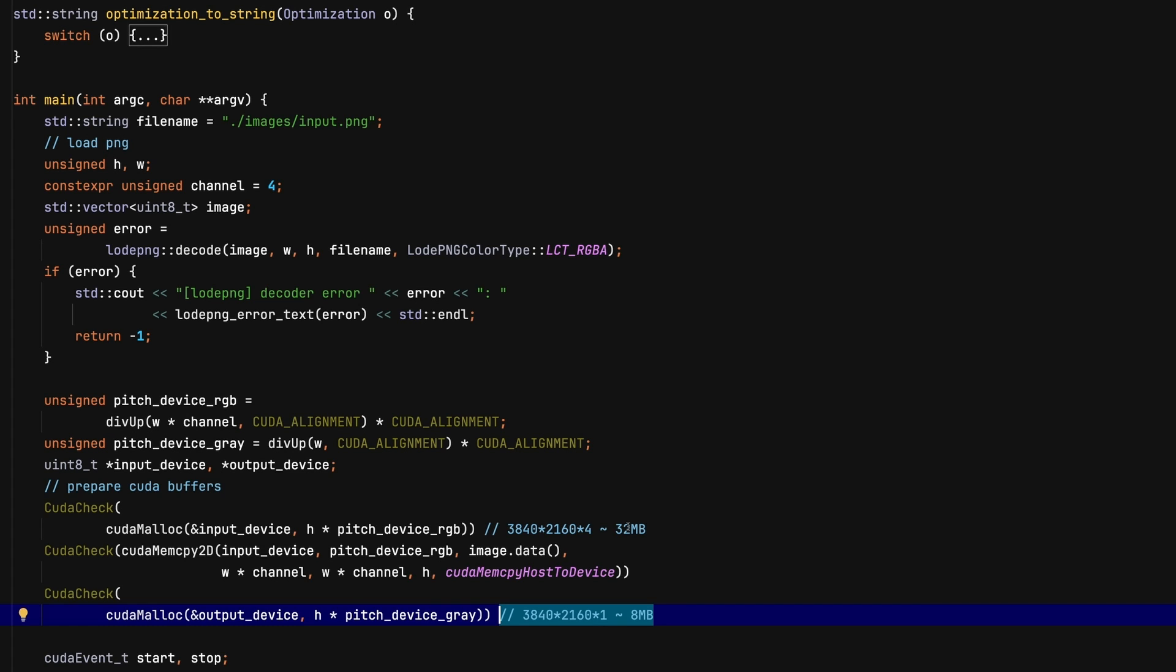While Nsight can give us a good measurement of how far we are from the CUDA device hardware limits, it cannot tell us if our processing approach is suboptimal. This is something we should always keep in mind.